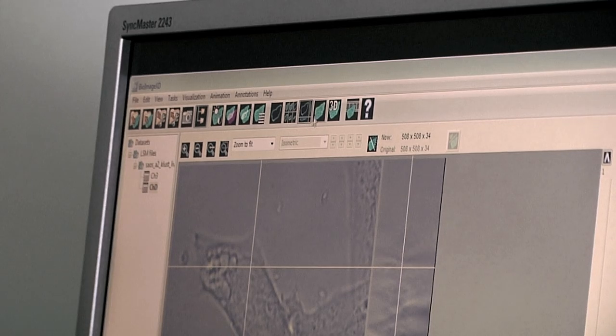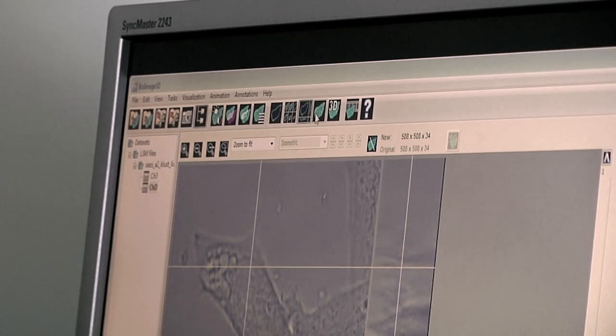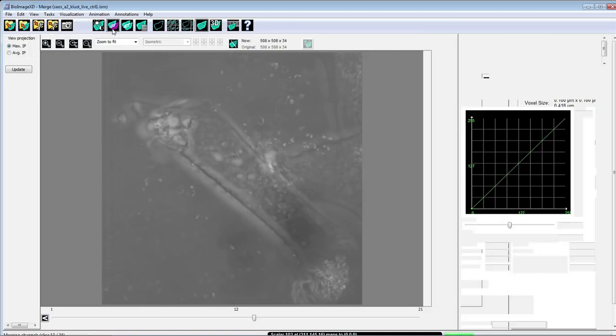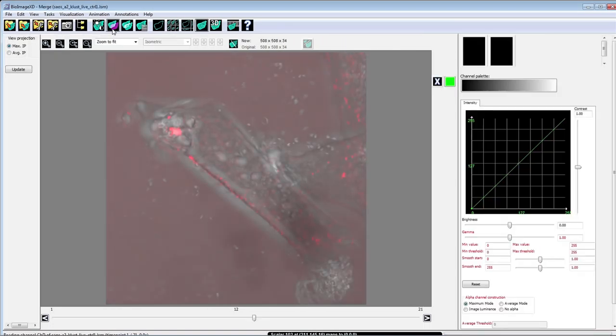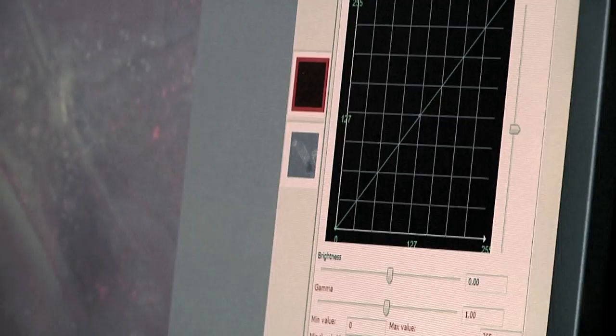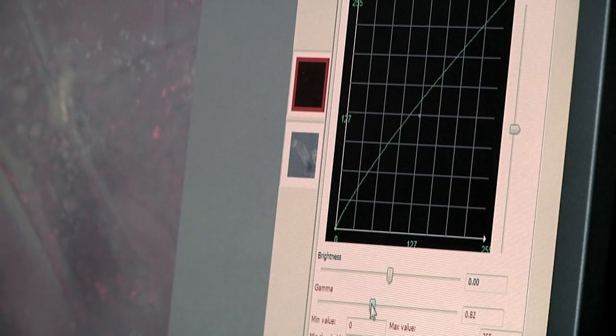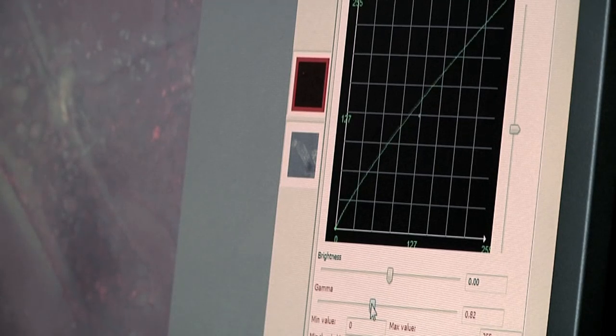The main advantage of BioImage XD is that it has in a single package the basic features that you need for processing your images, like noise reduction and so on. Then it has analysis features for actually getting quantitative analysis results.